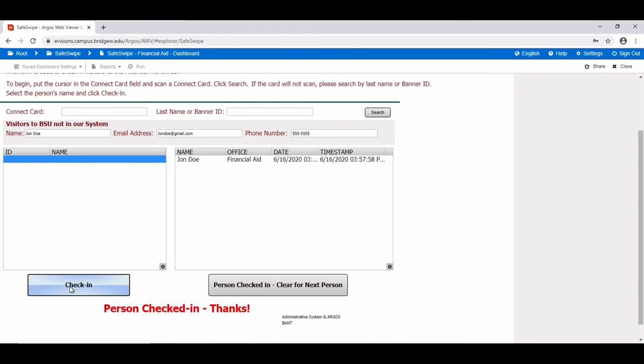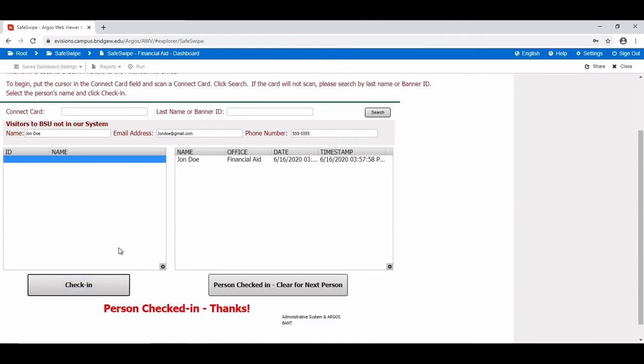Once the visitor has been checked in, click Clear for Next Person to clear the current person's record and start again.